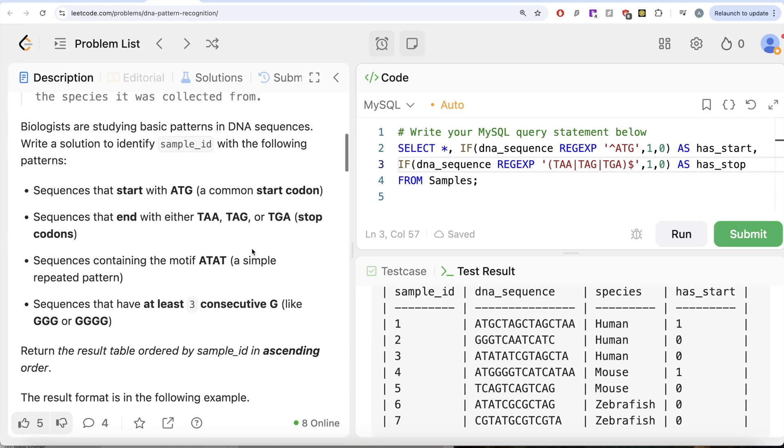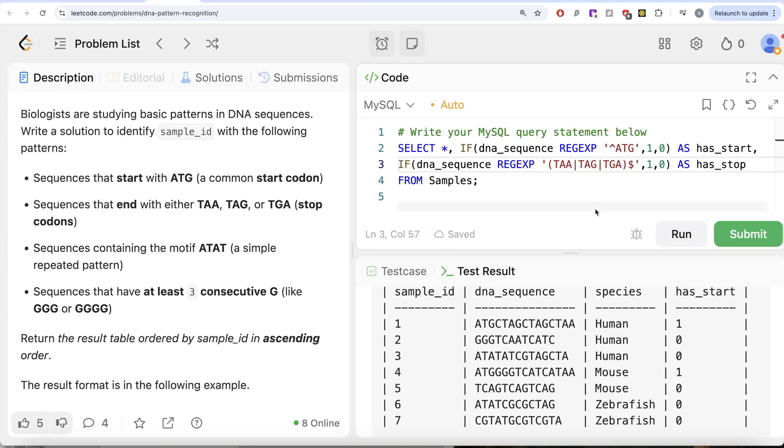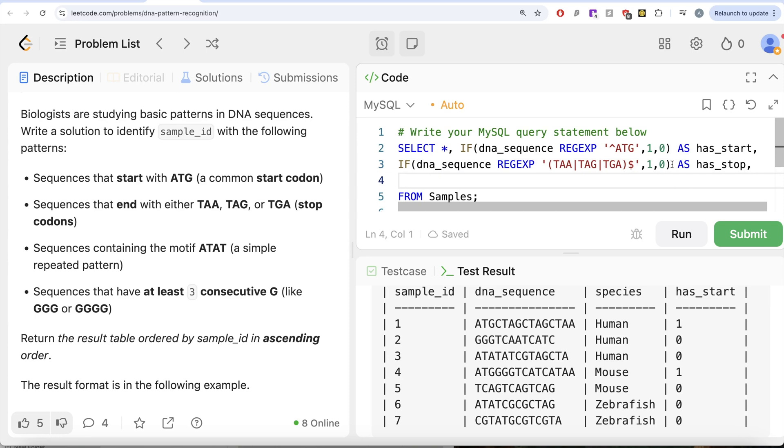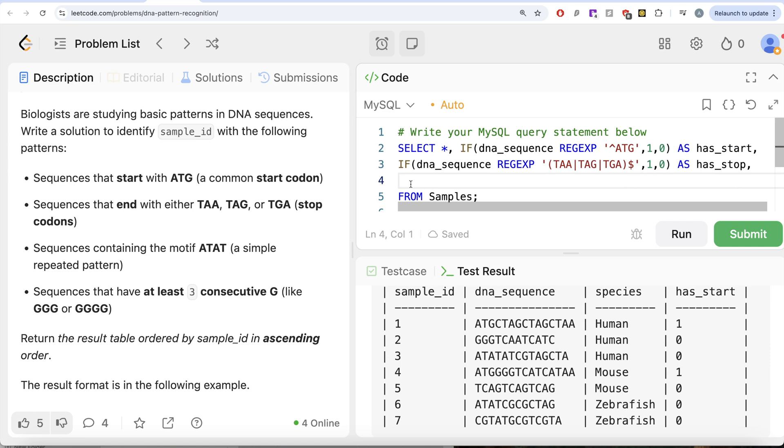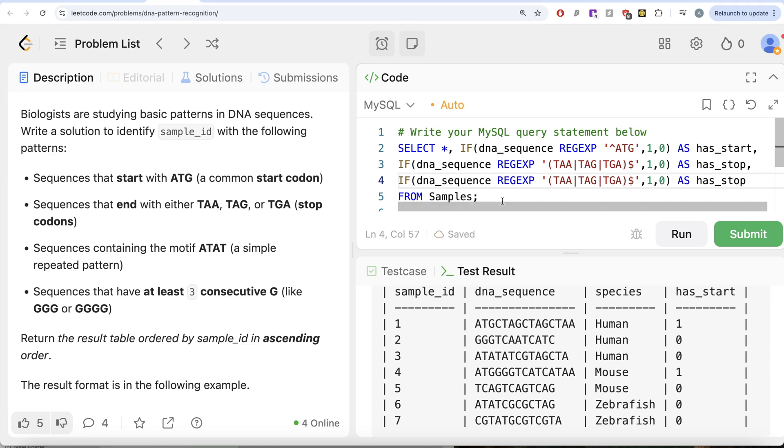Then let's look at ATAT whether they have this or not. So similarly, if I go ahead and copy this entire thing and it says we need to make sure that whether this ATAT is present in this.